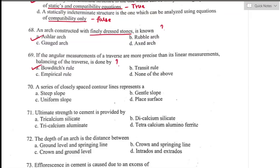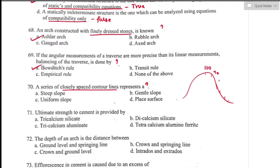Question number seventy: a series of closely spaced contour lines represents — closely spaced contours represent a steep slope. Option A is the right answer. When contour lines are equally spaced, they represent a uniform slope.